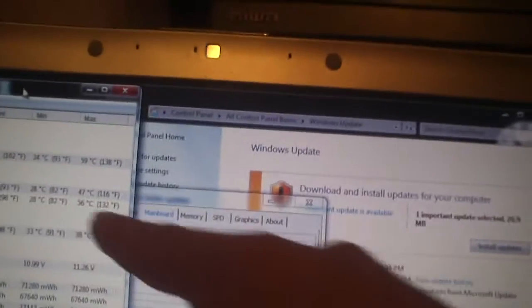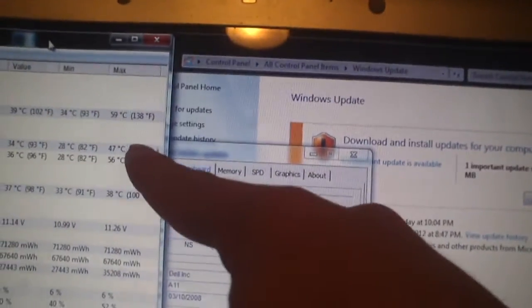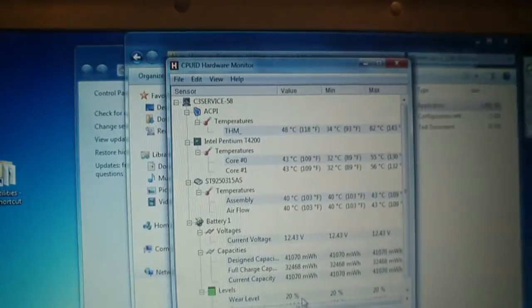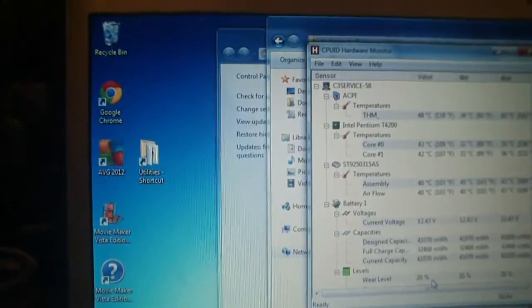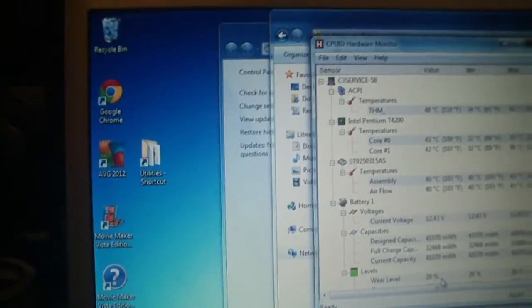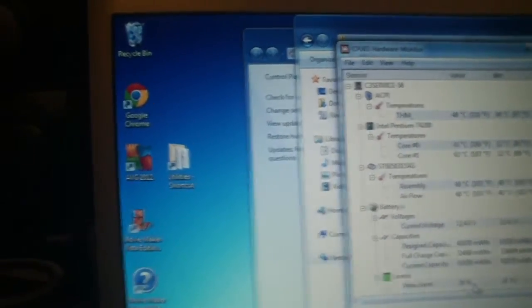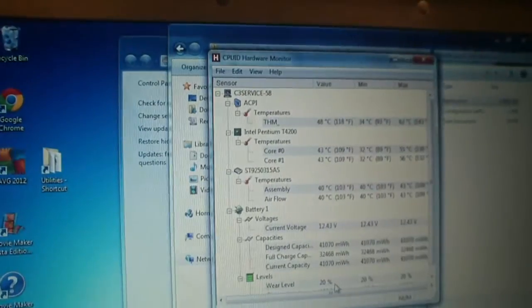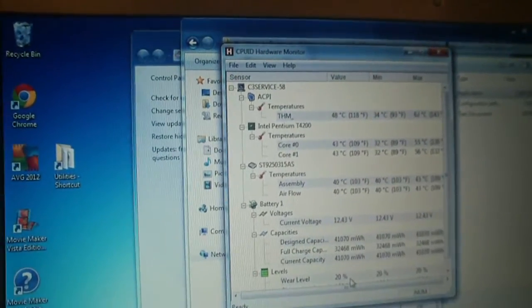It's funny how this one says 47 on one core, 56 on the other. The only difference between the CPUs and these two is, like I said, they're different processors. But you would think the Core 2 would run hotter than the Pentium dual core.